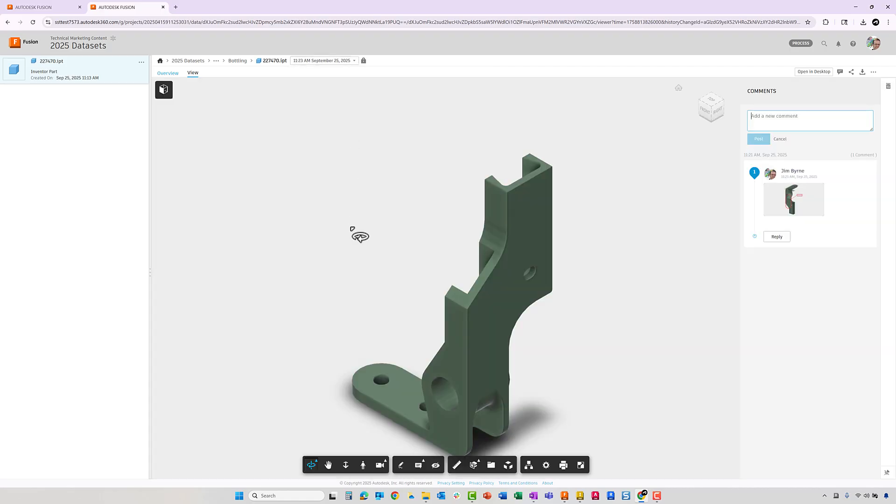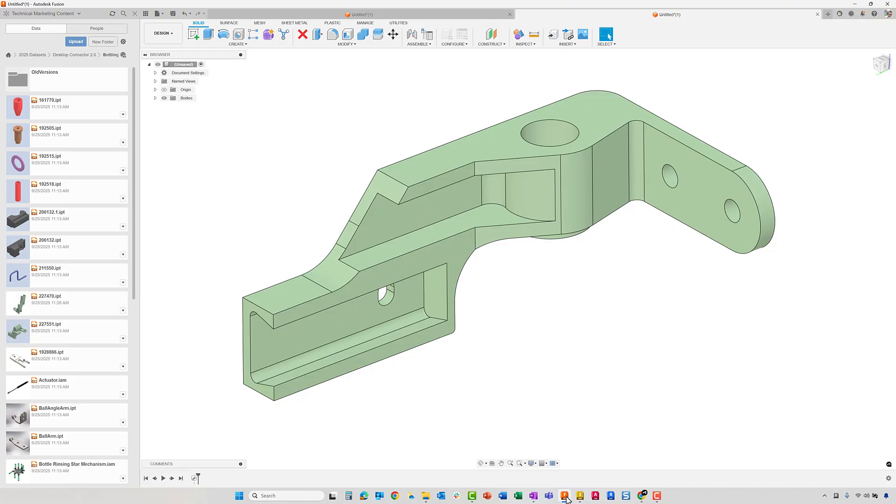Now that the updated version of the bracket is shown in Fusion, the CAM toolpaths can be updated or added for the new features in the part.